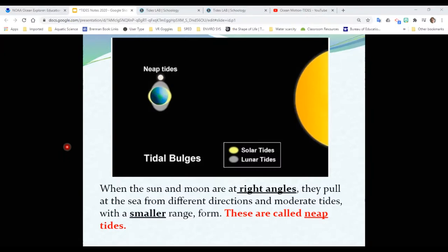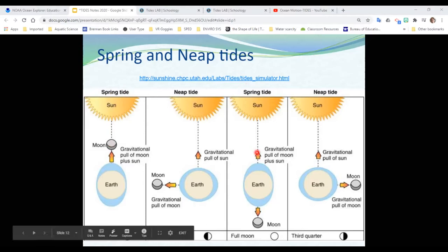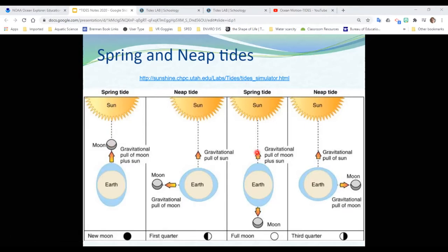Here's kind of a summary. For spring tides, the earth, sun, and moon are all in a direct line. Everything's working together to pull extremely high tides. Because the high tides are so high, that's where all your water is, so your low tides are extremely low. For neap tides, the sun and the moon are working against each other — the sun is moving the water one way, the moon is trying to move the water the other way. So your high tides are not very high and your low tides are not very low.